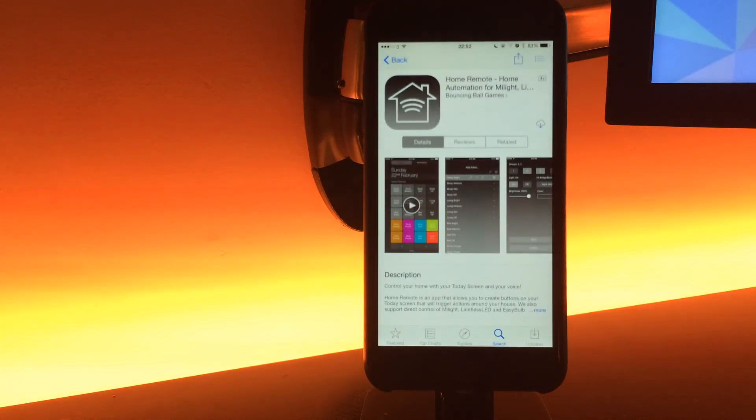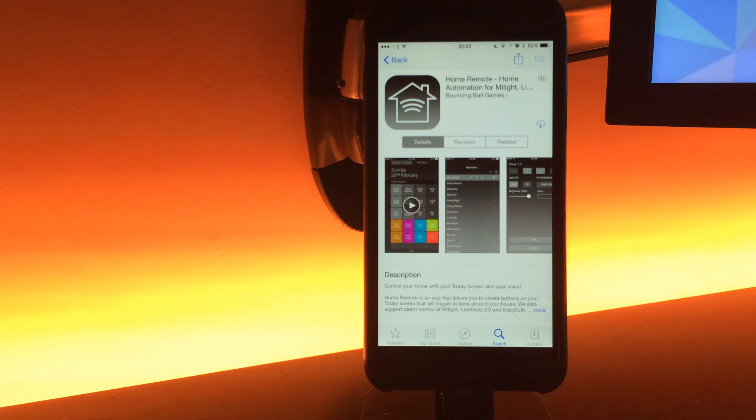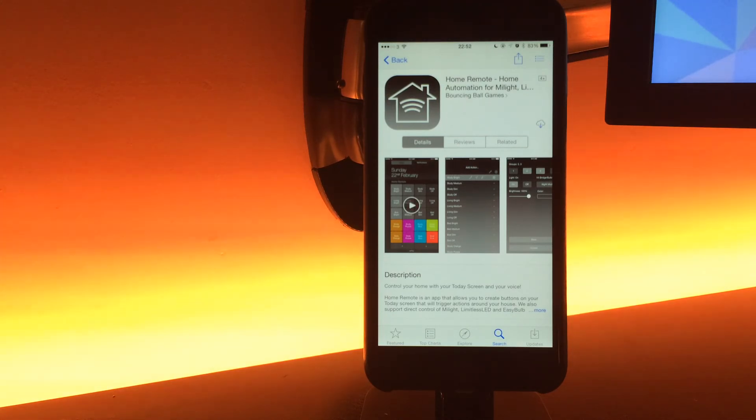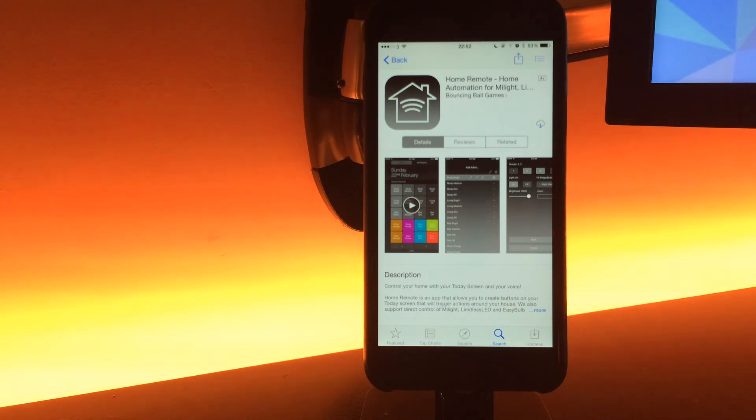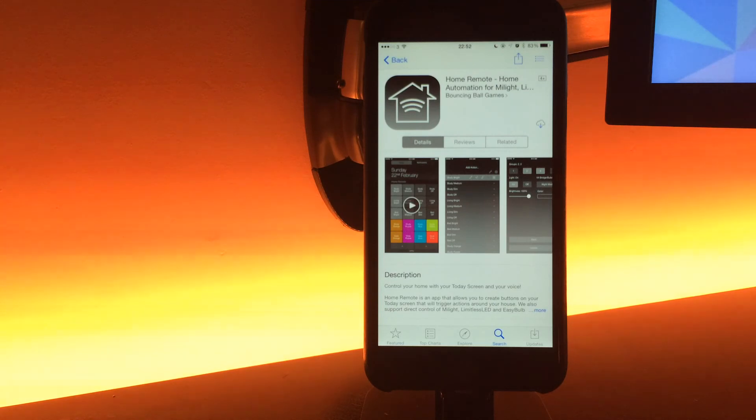That's it, that's Home Remote 2.2. Please go and get it, and please, please, please rate and review the app. It makes a huge difference to search results, which makes a huge difference to how much it brings in for me. I don't rely on the money from Home Remote, but it does help further development if it's bringing in some money.